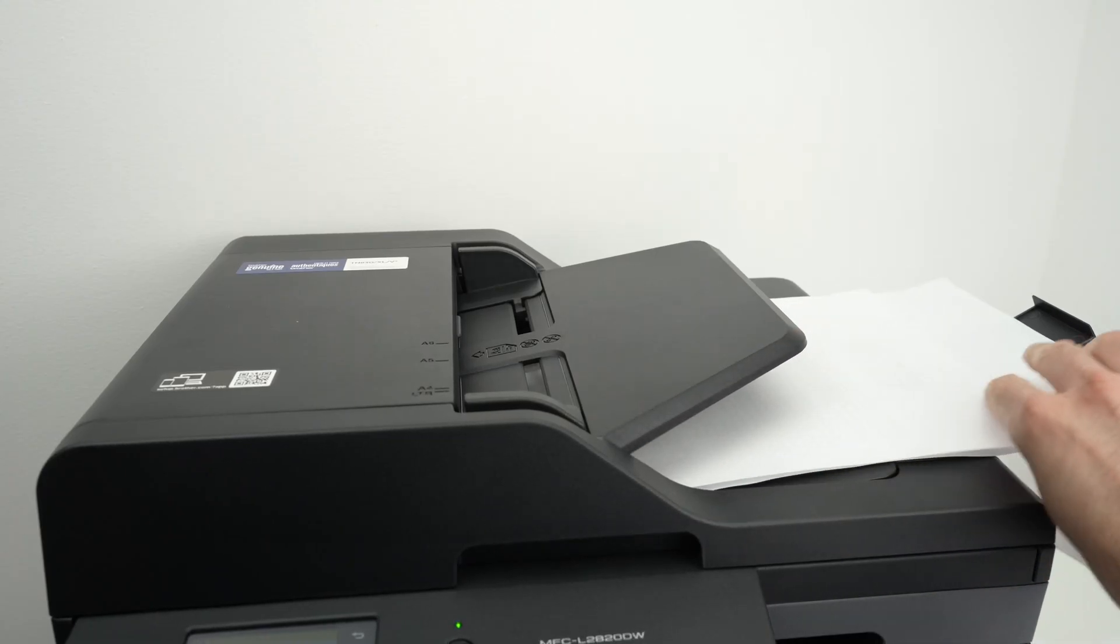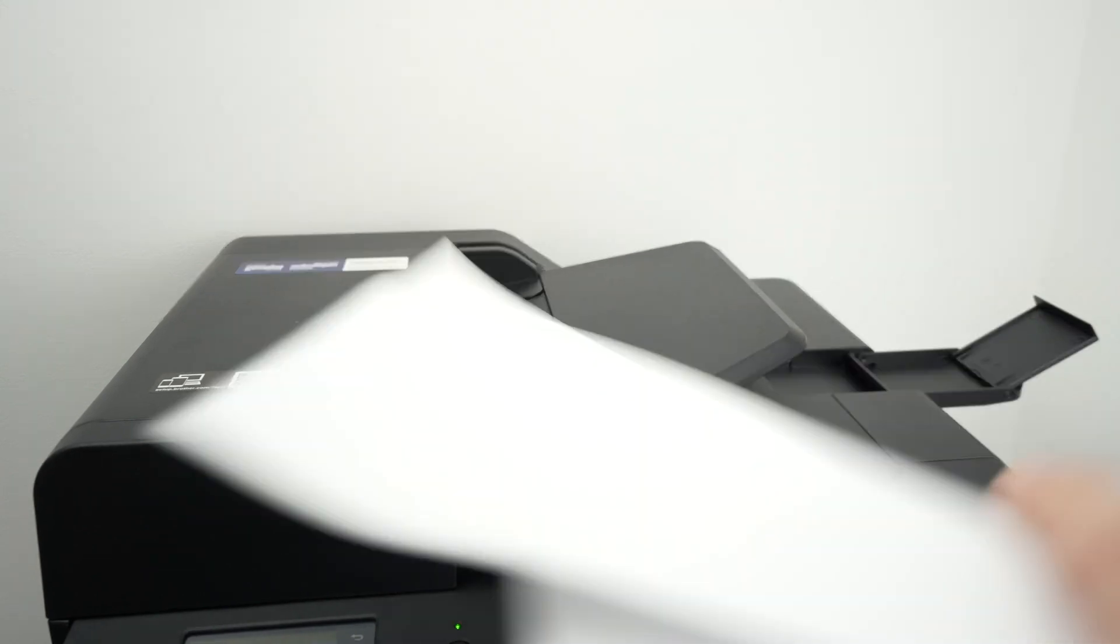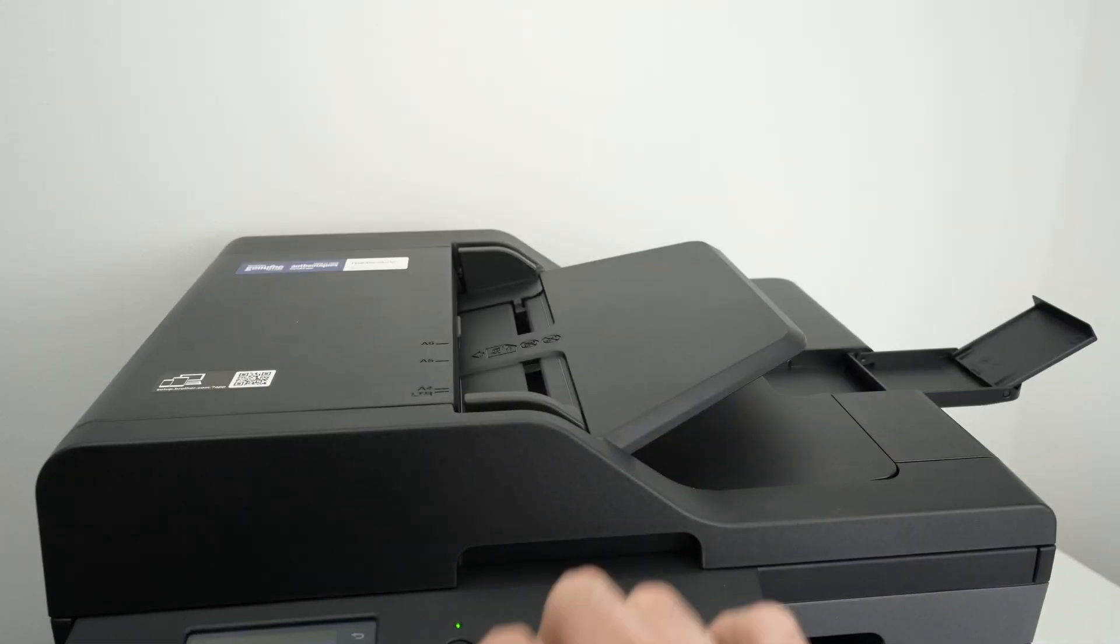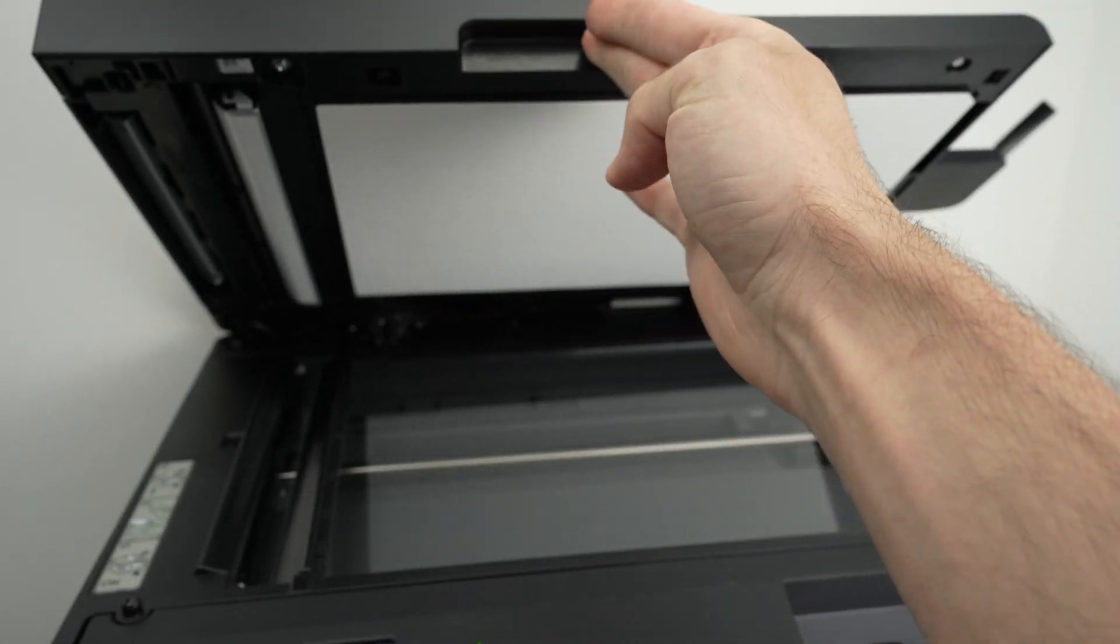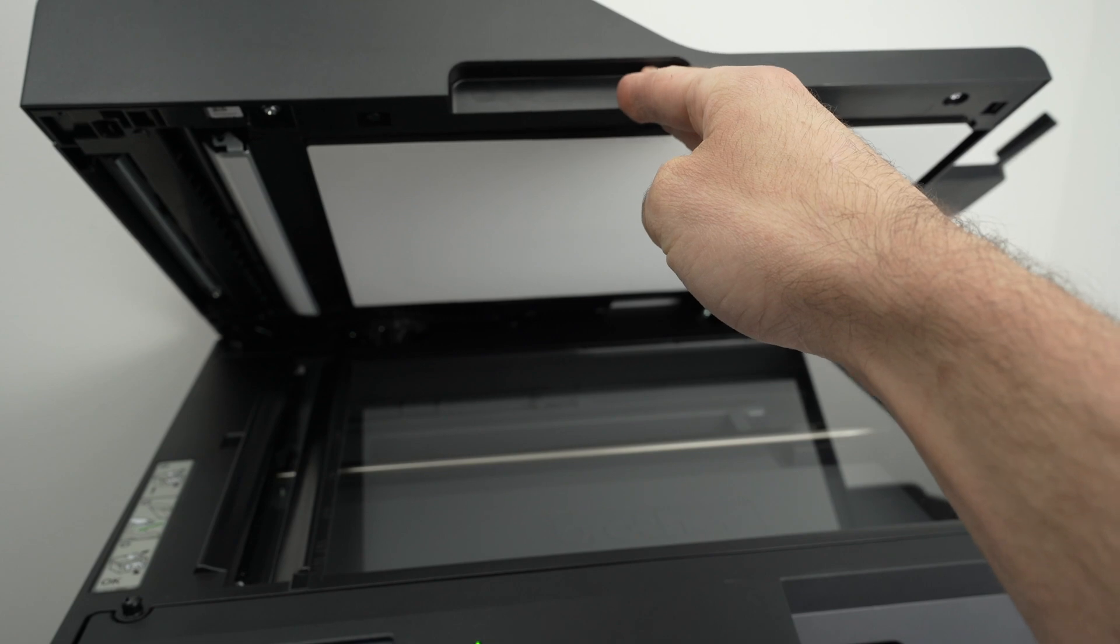Now let me show you how to scan and get the results on your PC computer. So this printer has two different scanners. It has a basic scanner, scanner glass over here.